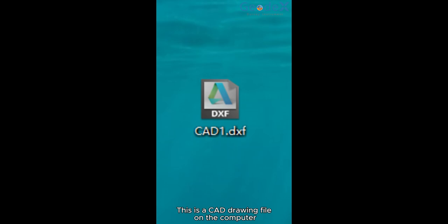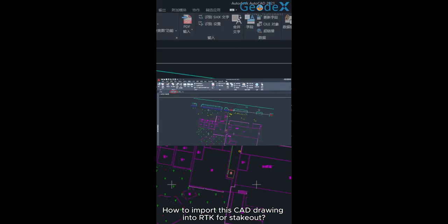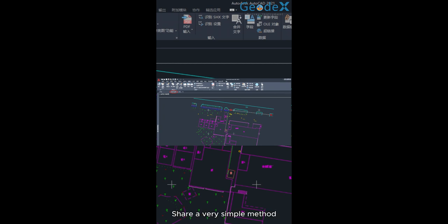This is a CAD drawing file on the computer. How to import the CAD drawing into RK for stakeout? I'll share a very simple method.